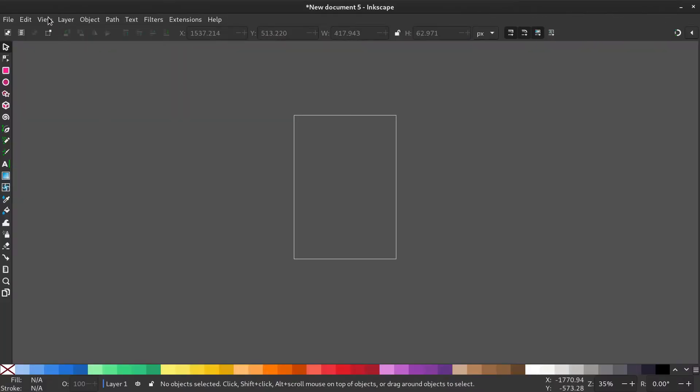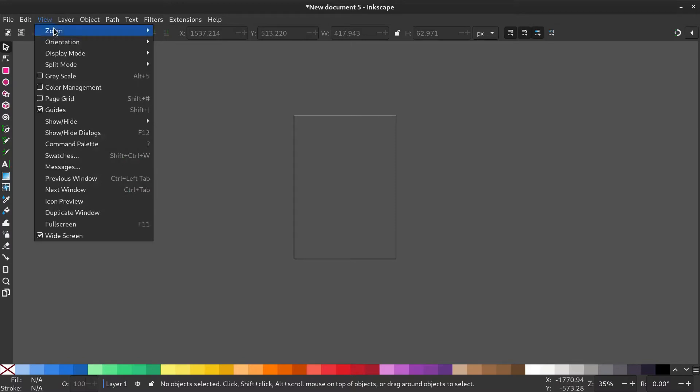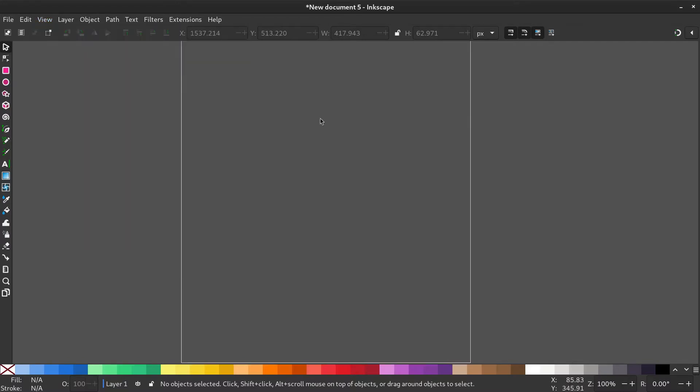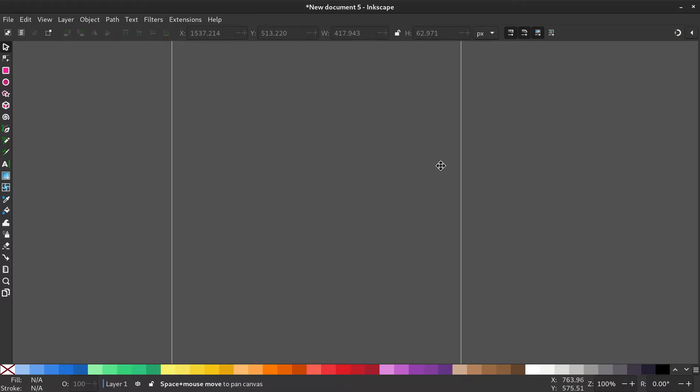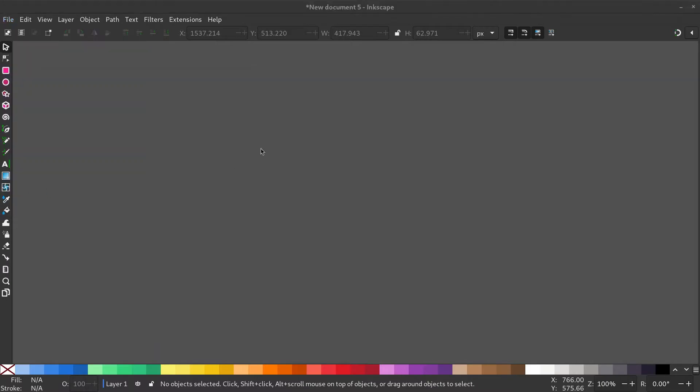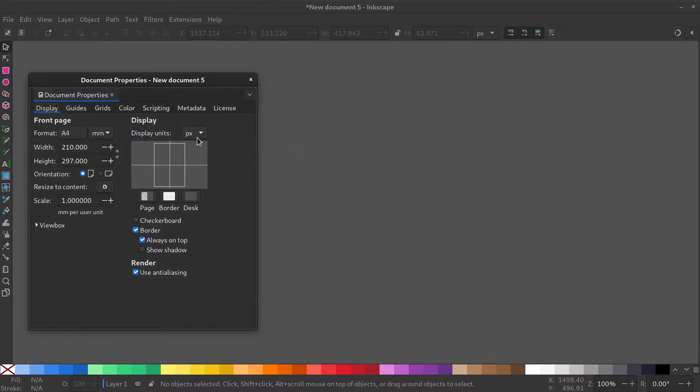Open Inkscape, go to view, zoom. Pan the page by holding the space bar and moving the mouse. Go to document properties and make the display units pixels.